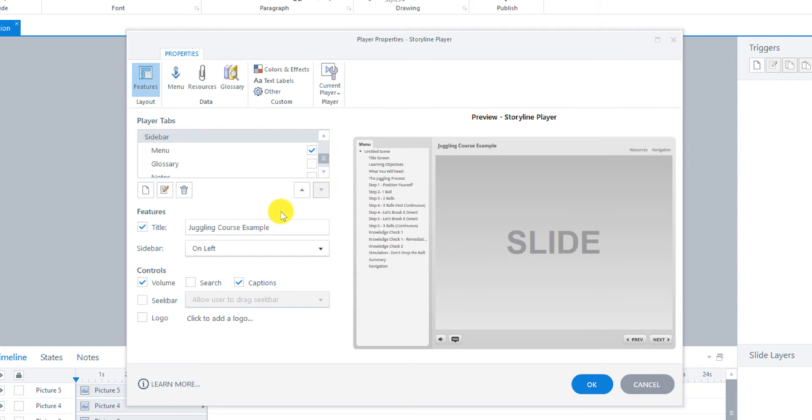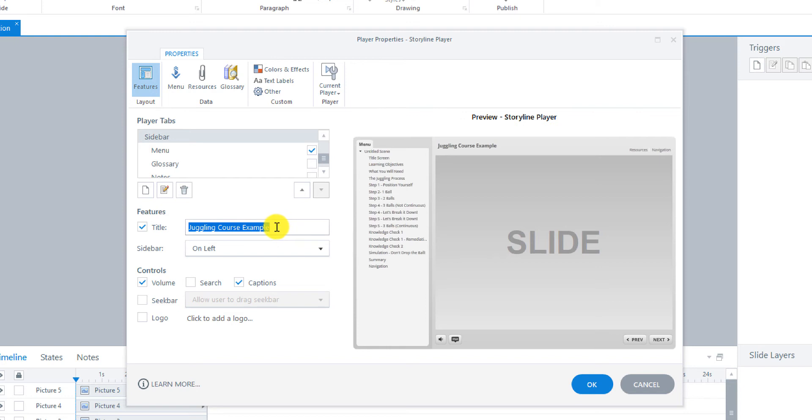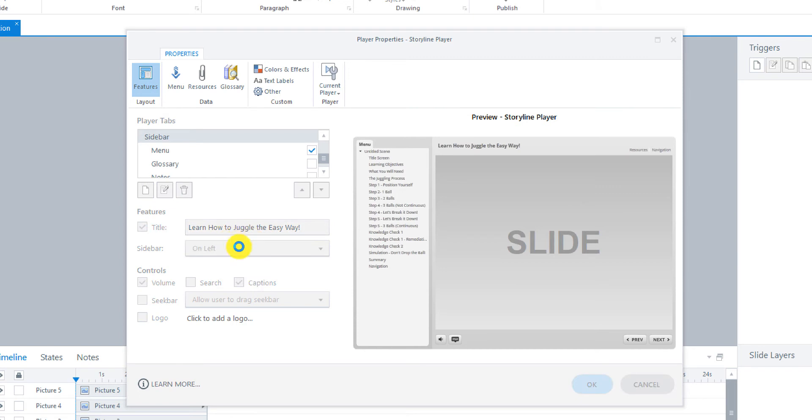And then go down to Features. The title. So we could call it Juggling Course Example, which is our file name. Or we could actually put in the name of the course. Learn how to juggle the easy way.